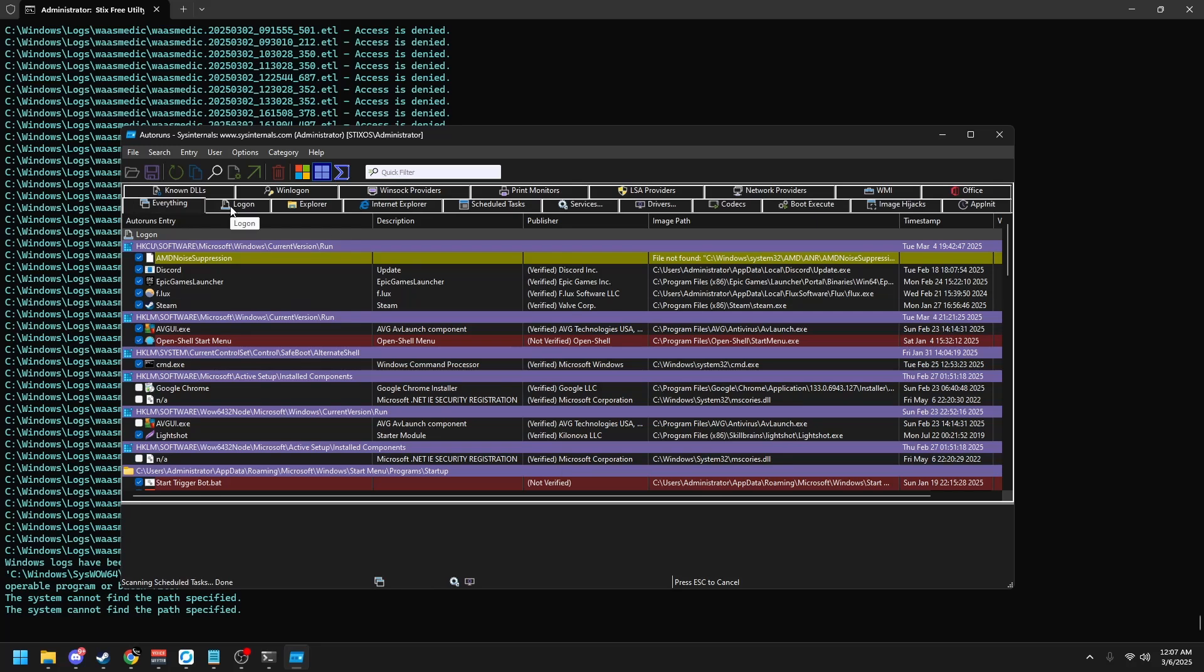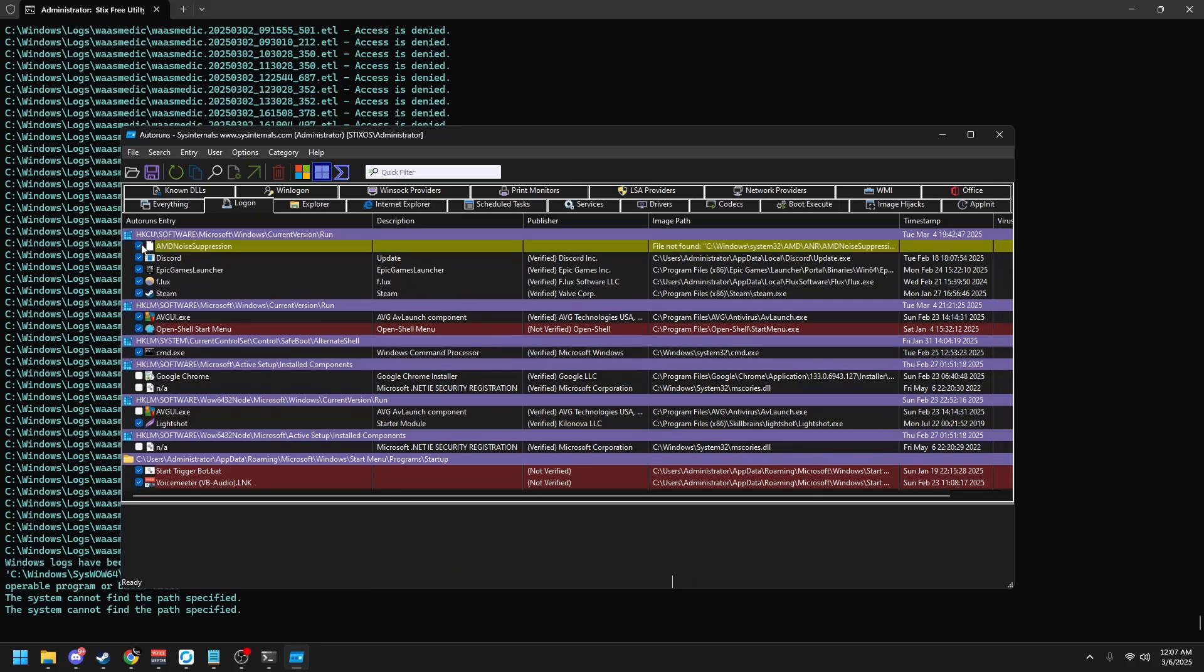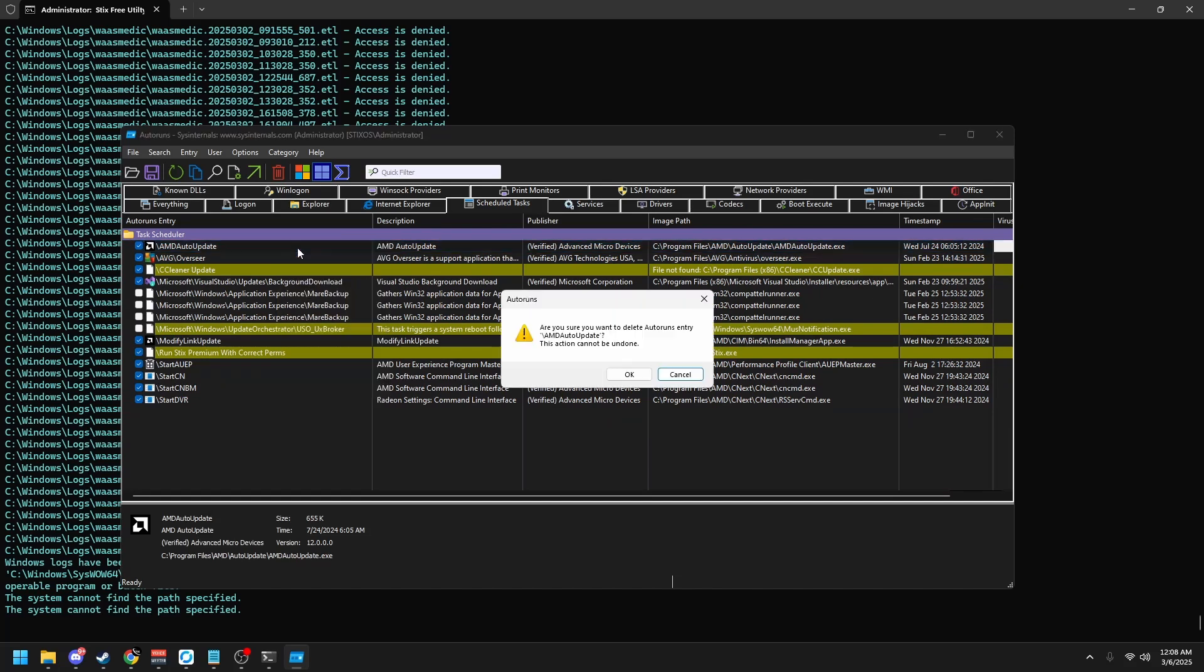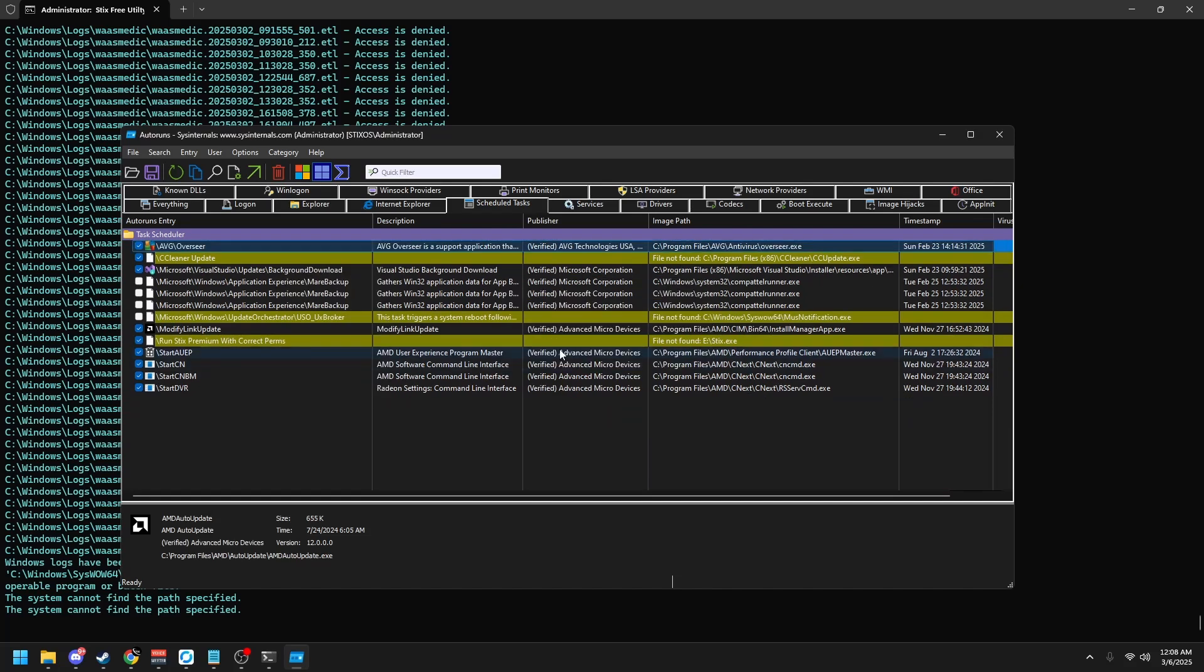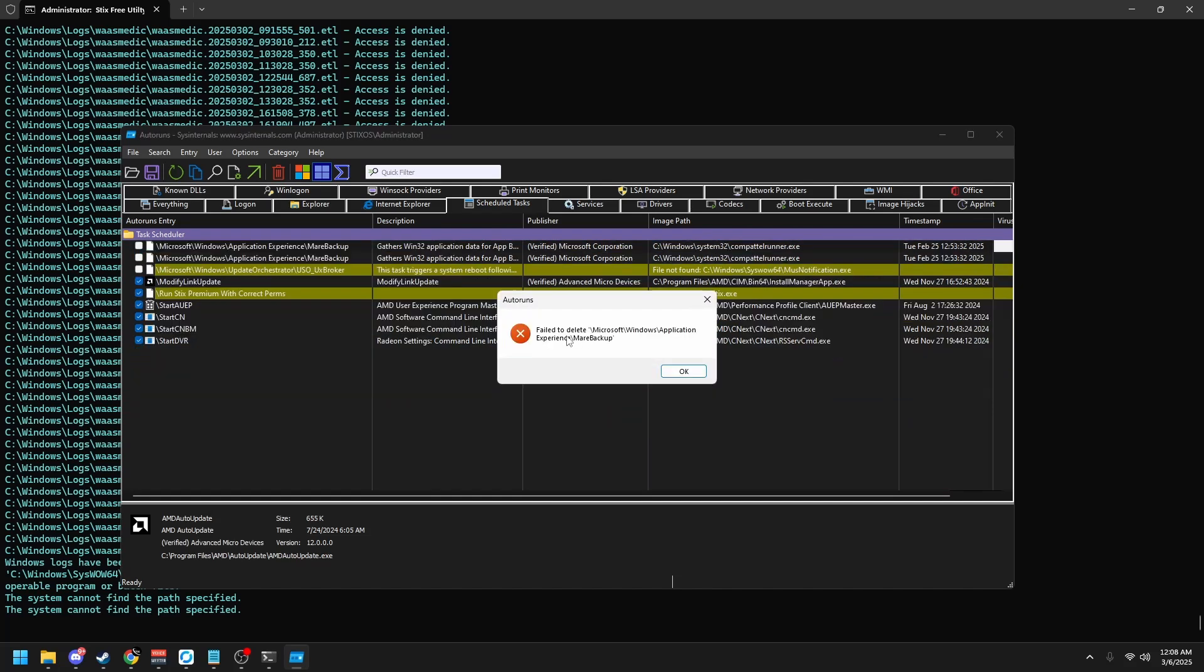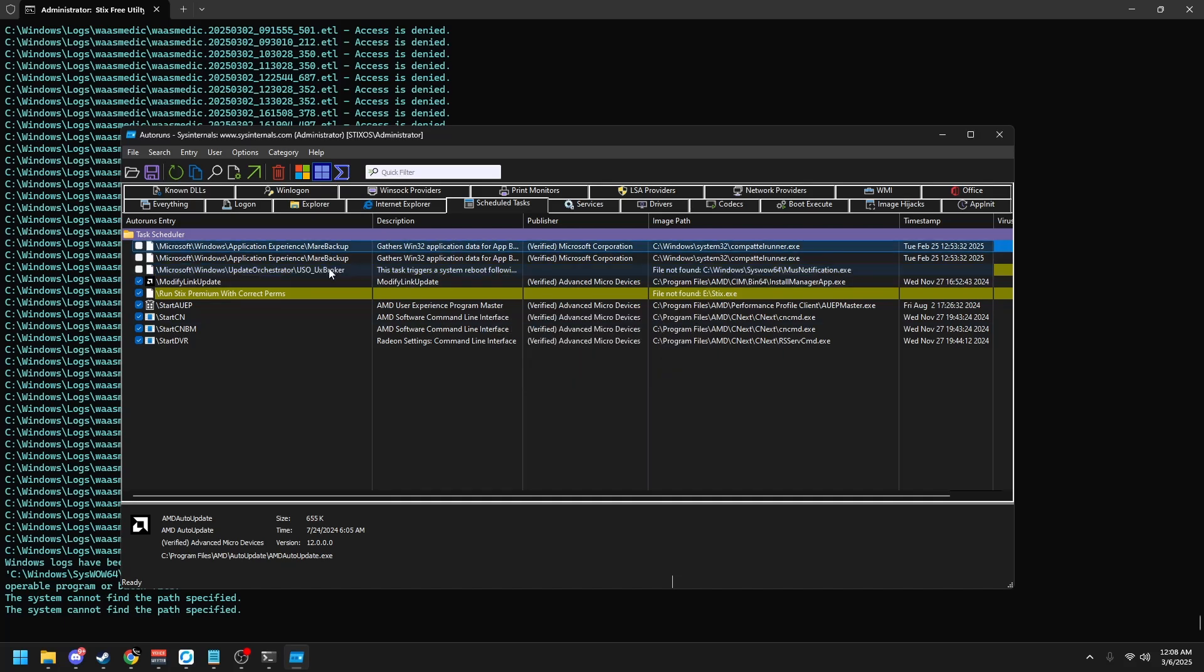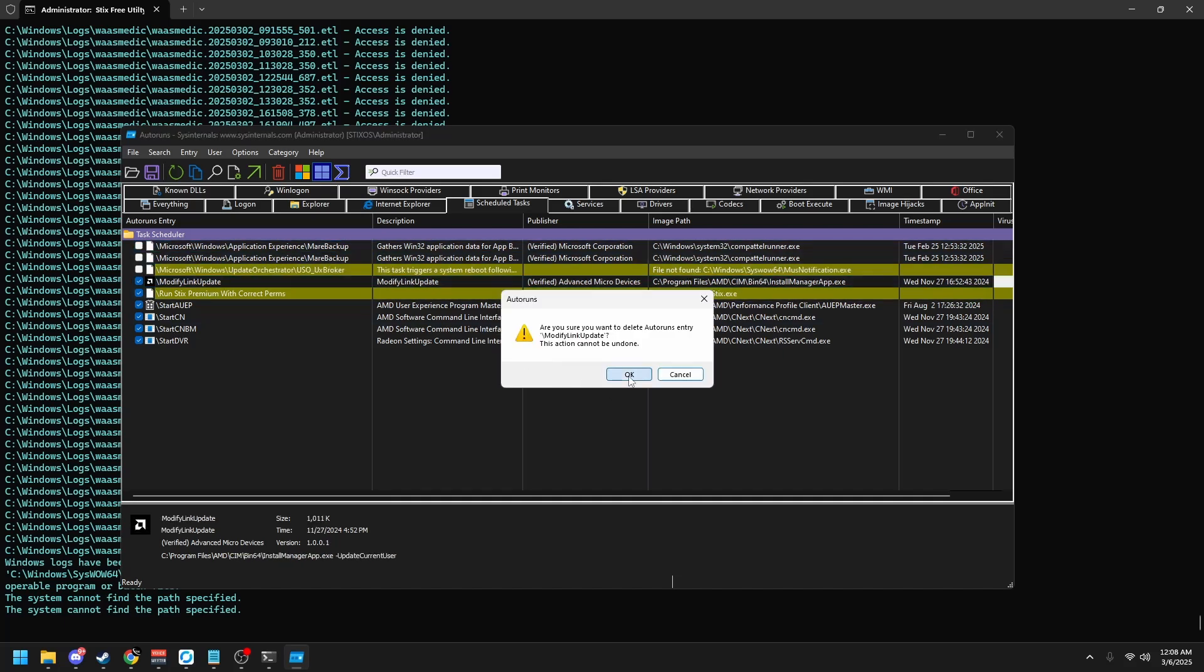Once this pops up, click on logon at the top left and uncheck everything except for CMD or if you have an antivirus or stuff like voice meter. Once you've done that, go to scheduled tasks. You can delete all these. Left click first, then right click and click delete. Do that for all of them. It may say fail to delete on some of them, that's okay, just click okay. Then skip these and keep proceeding on.